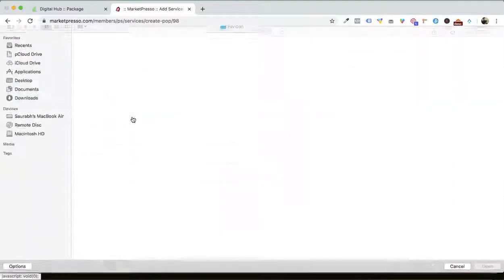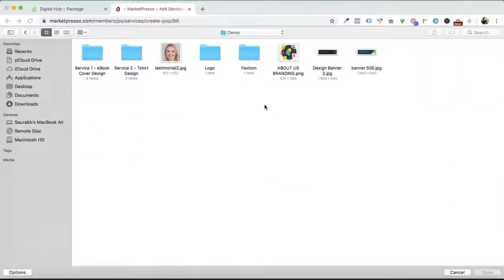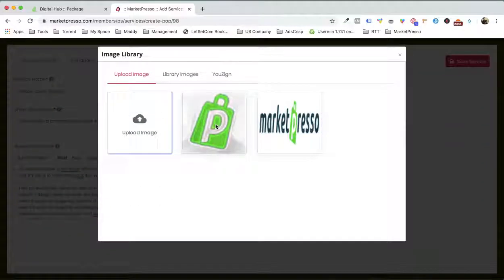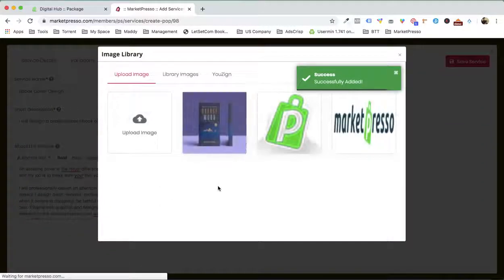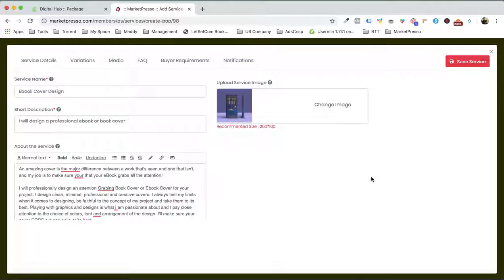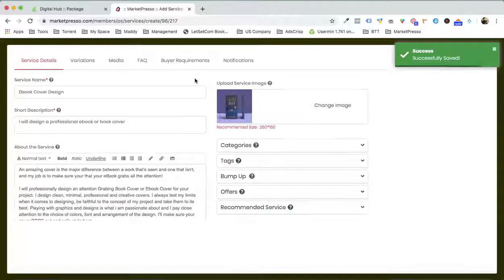We can upload a service image right over here. I'm gonna go back to the demo — I have the images right over here, so I'm gonna select an image. I have this image and then I'm gonna save the service.